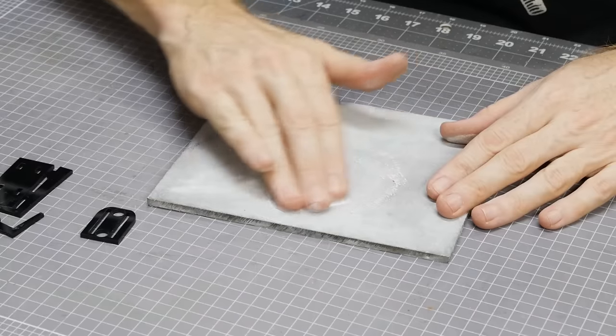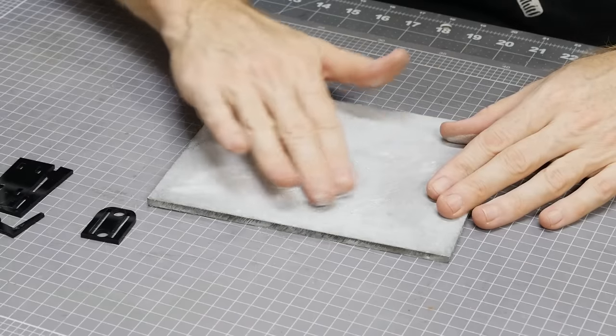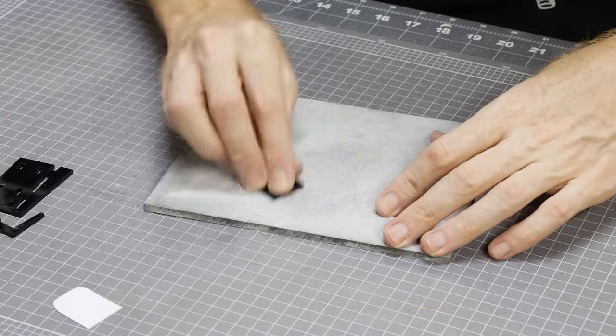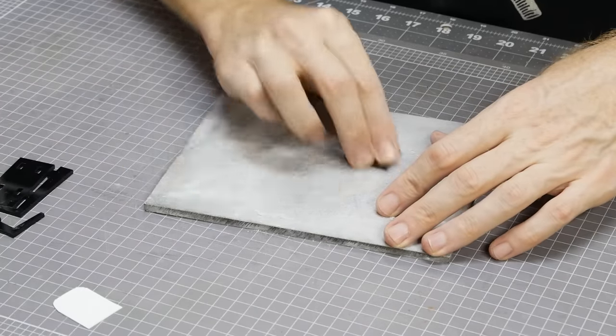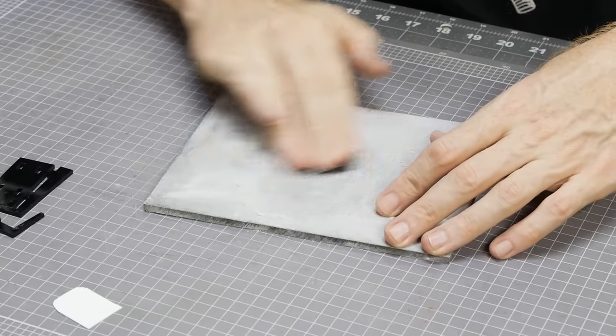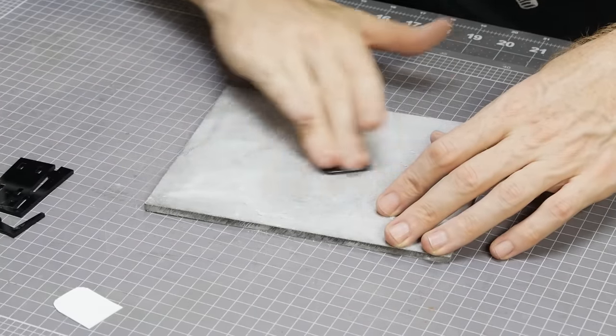One of the problems when gluing acrylic is its smoothness. Glue doesn't typically stick to smooth surfaces, so to help with that I sand each of the separate parts giving them a slightly rough surface.